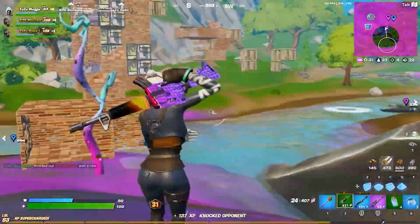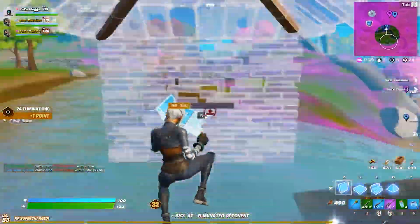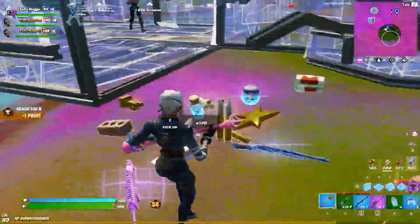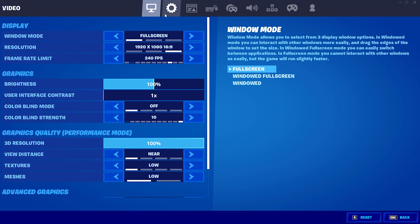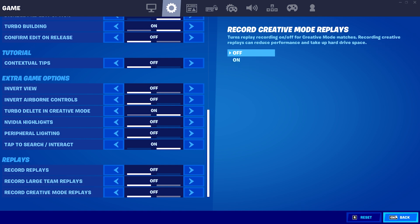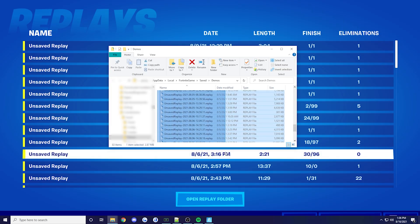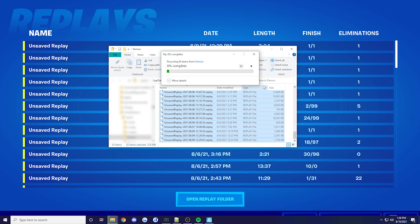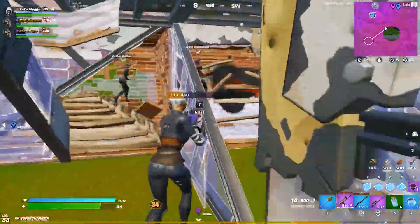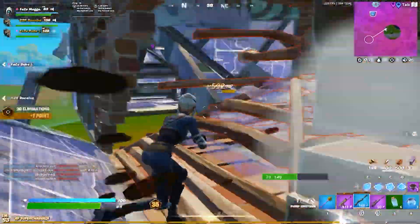Another overlooked method to lower input delay is managing your replay files. When you play a Fortnite match, your device essentially records the game to create a replay file. Turning off replays is super simple: head to settings, click the gear icon, scroll to the bottom, and turn off all forms of replays. Then go to your replay tab in-game, open your replay folder, and delete all existing files so they don't take up storage. The main downside is you can't review past games, but if you don't plan on watching replays, this is an easy way to reduce input delay.